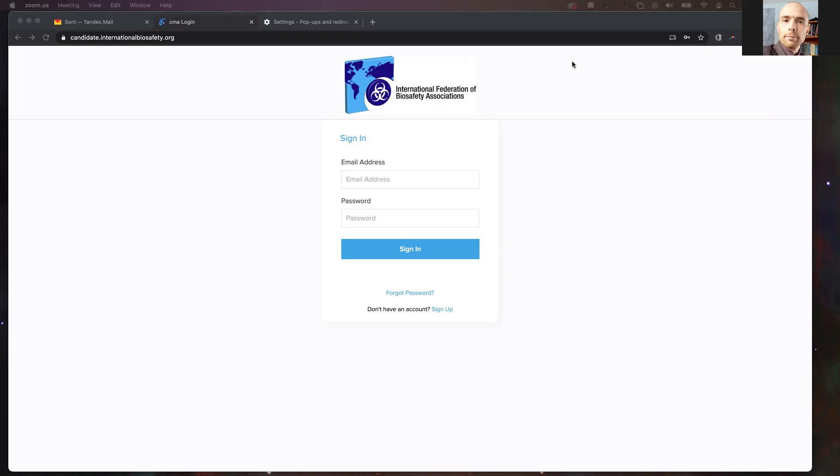The first place to begin is at a website called candidate.internationalbiosafety.org. Here you will see a sign-in page. Because you do not yet have an account, you'll need to create one. Right here, as you can see, there is a sign-up button.